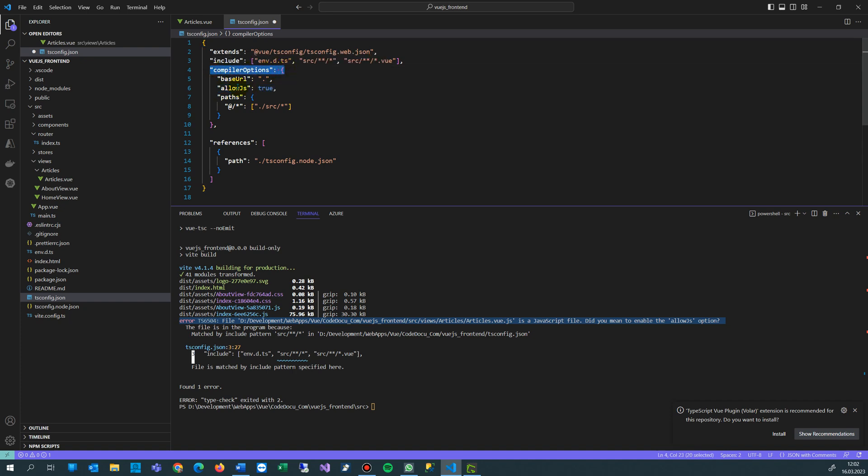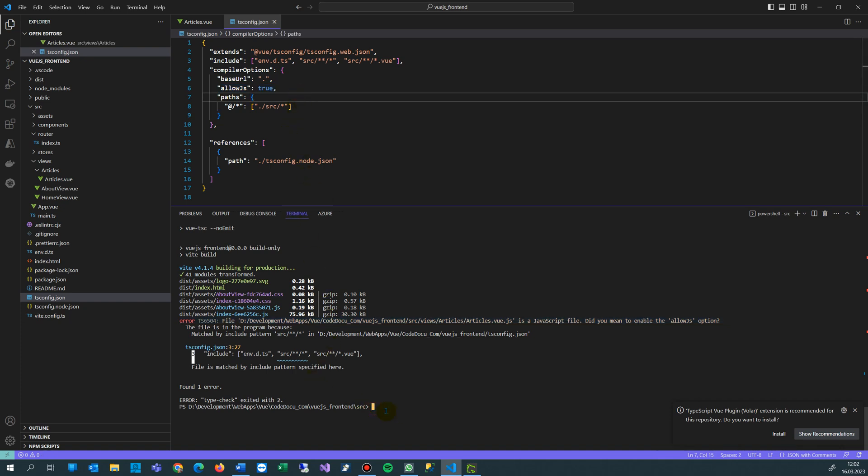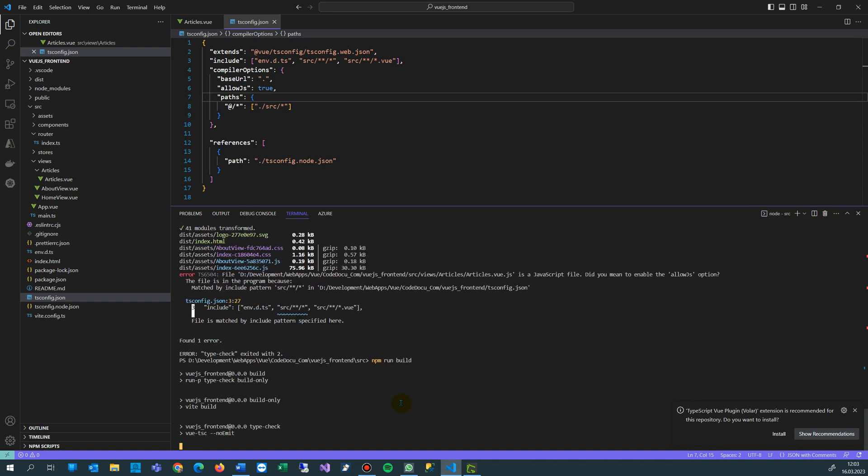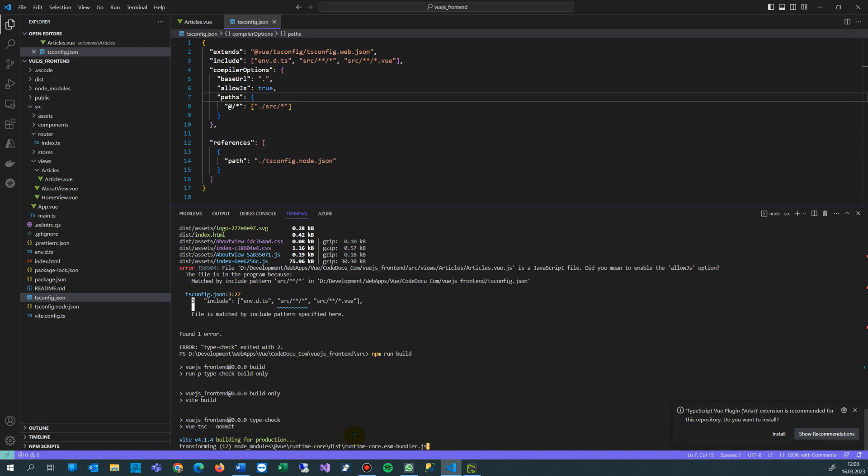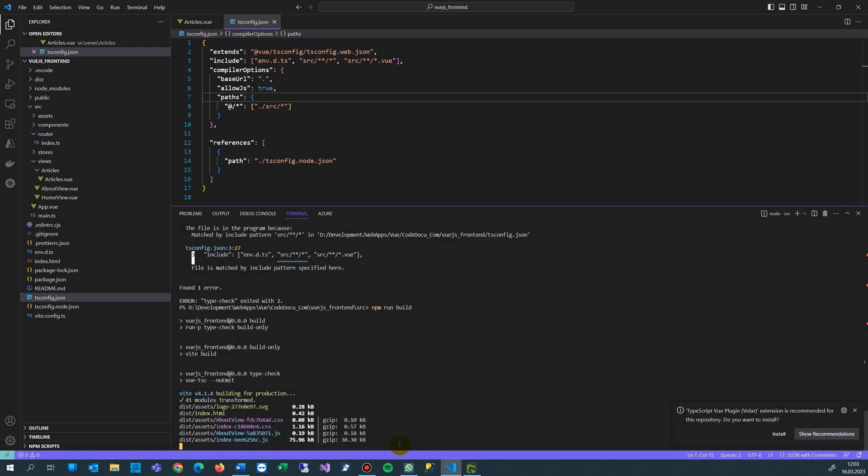Set allowJS to true, save it, and then run the build again with npm run build. Then you should see that the error goes away. That's what you see here.